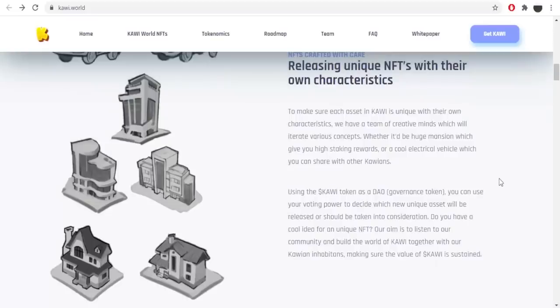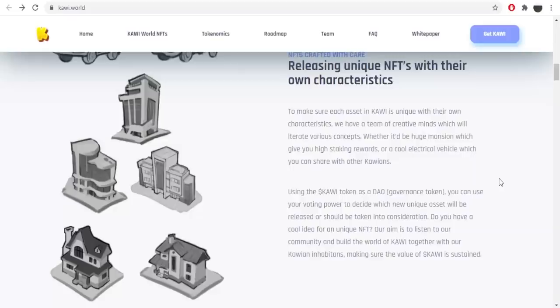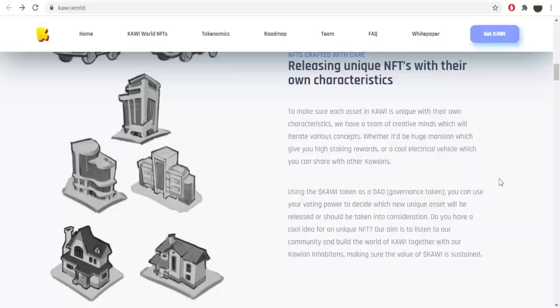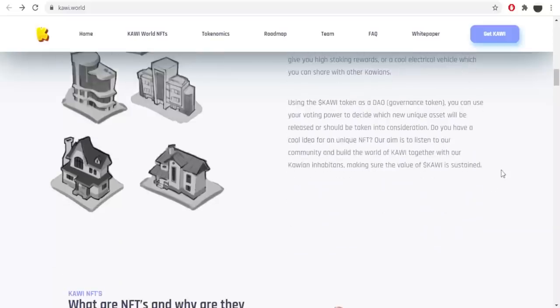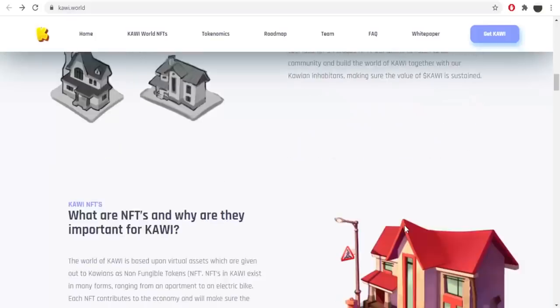Using the Kawi token as a governance token you can use your voting power to decide which new unique asset will be released or should be taken into consideration. Do you have a cool idea for a unique NFT? Our aim is to listen to our community and build the world of Kawi together with our Kawi inhabitants, making sure the value of Kawi is sustained. That's good to hear that the project is made together with the community.